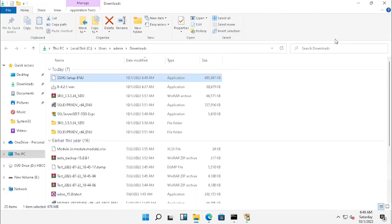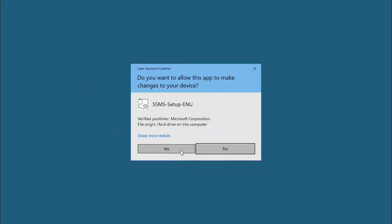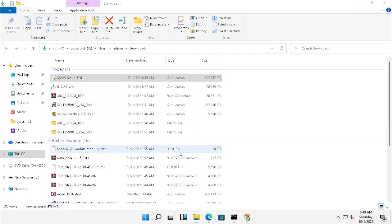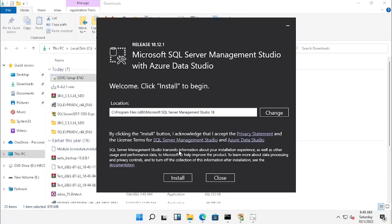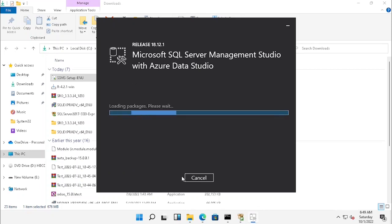Once after downloading we need to open the exe. We have to press Yes for the confirmation. Here you can see the location where you want to install. I press Install, and it will start to install automatically. I am just doing the fast forwarding.